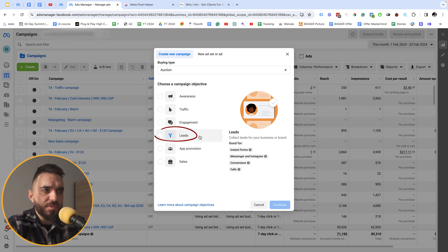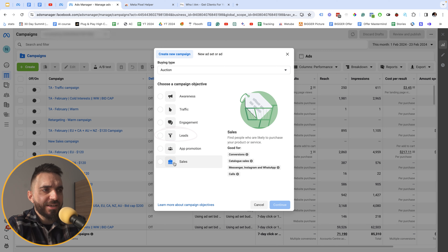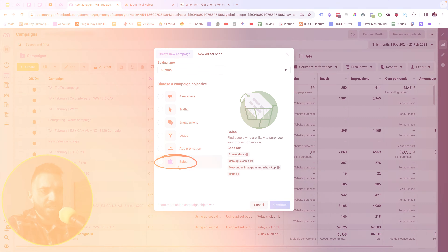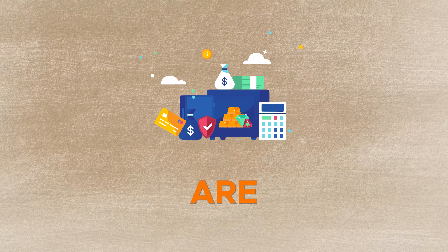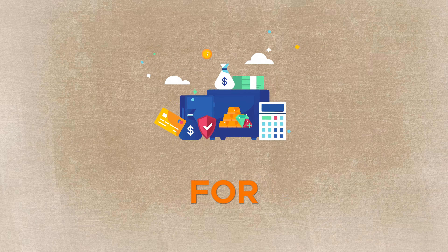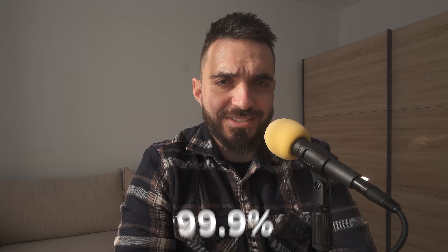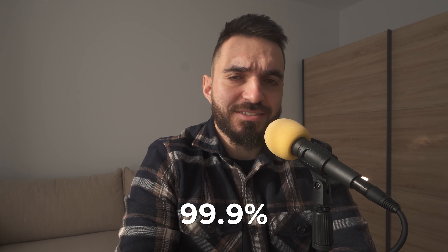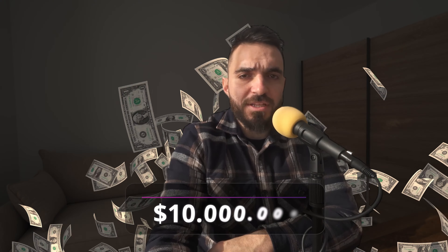If your end goal with Facebook ads is to deliver leads, optimize your campaign for leads. If that sells, then optimize your campaigns for sales. In most of my cases, 99.9% of the time, I optimize for sales — this is how I spent over 10 million dollars on ads and ran some of my best campaigns.